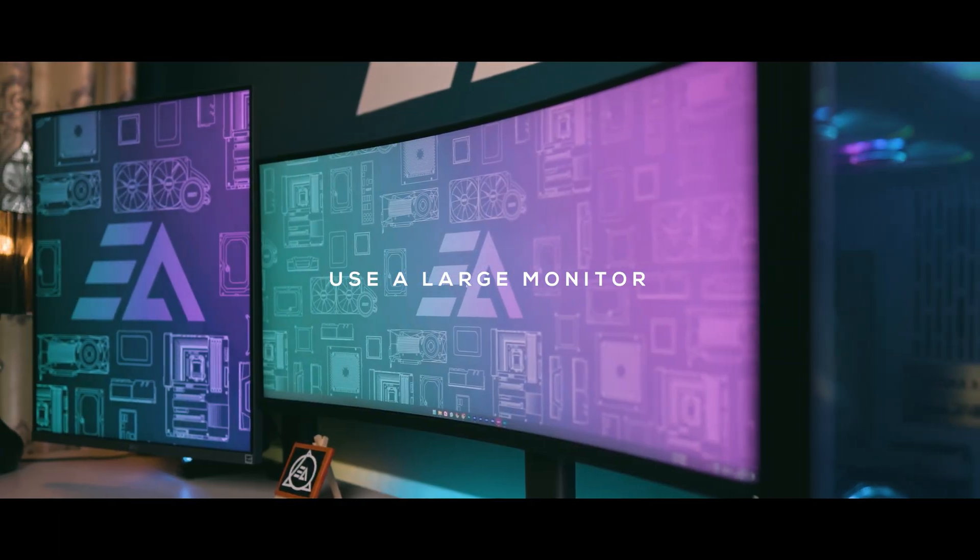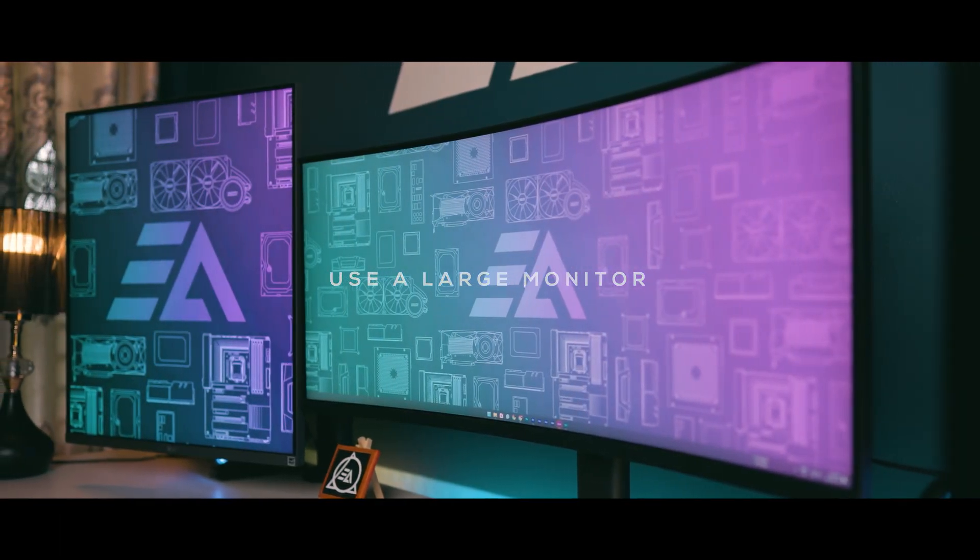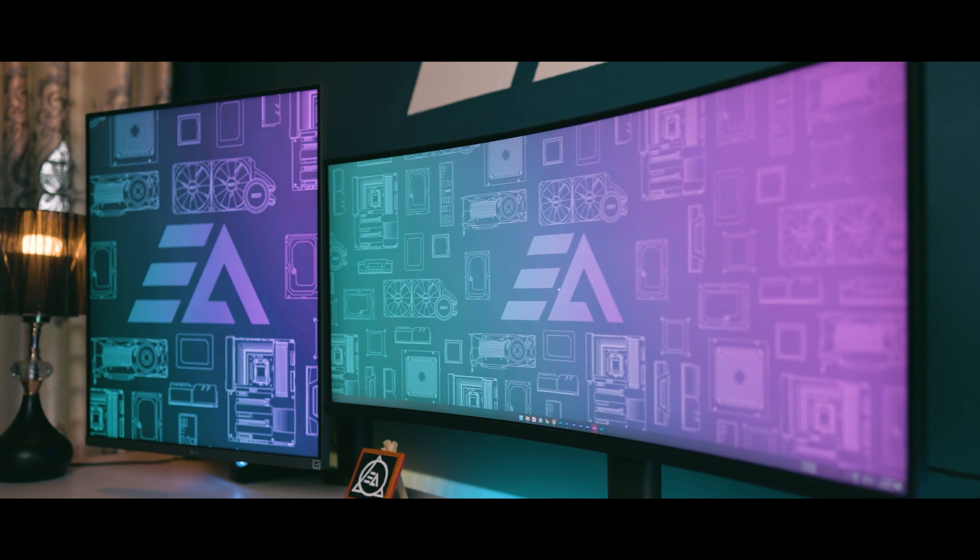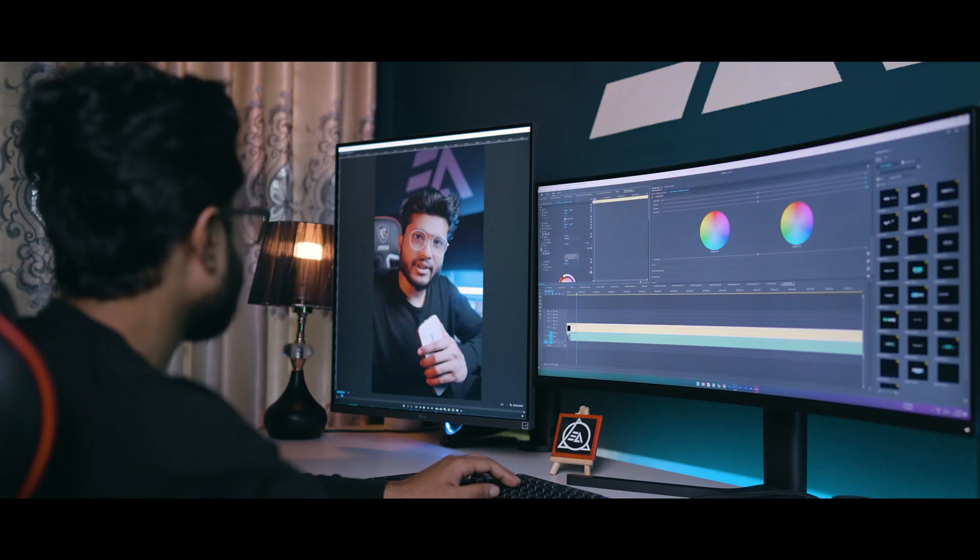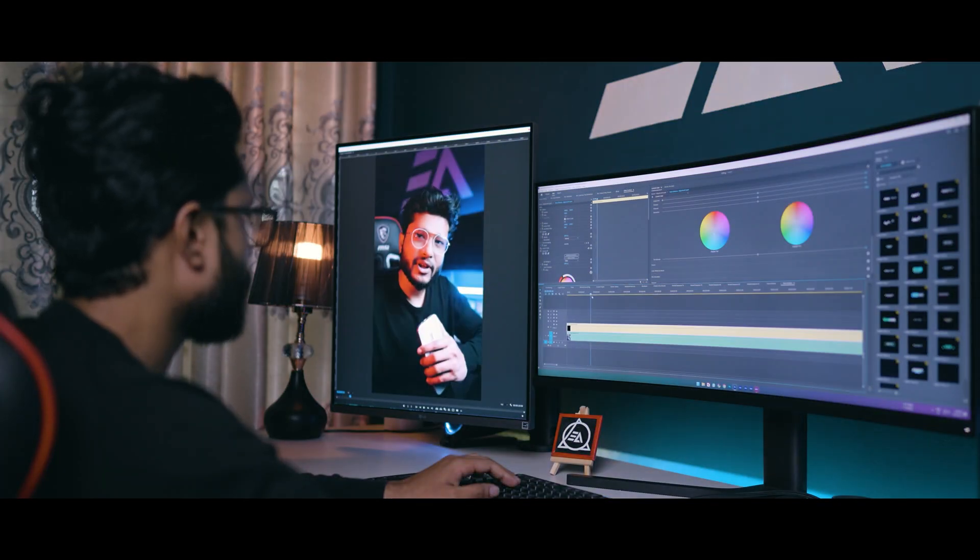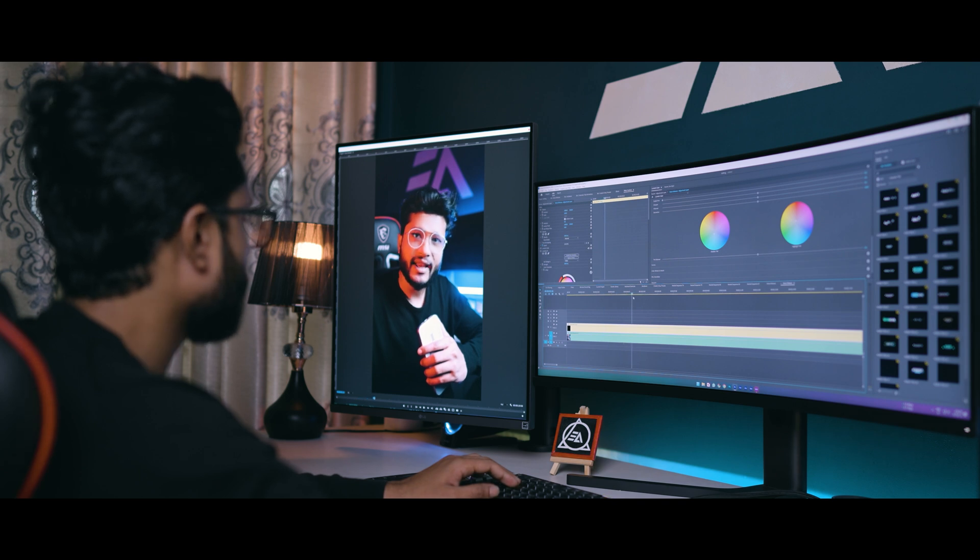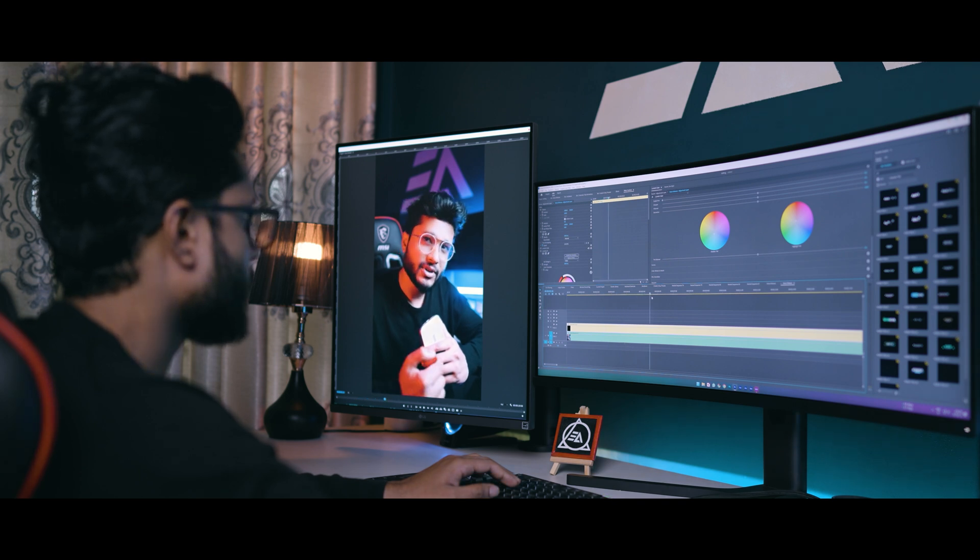Use a large monitor. Large monitors give you a bigger working screen space. Having more space means you can use multiple applications at the same time, and editing will be enjoyable when you have more space on your monitor.